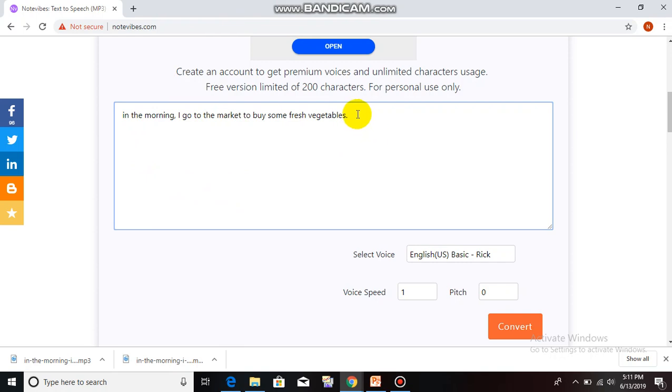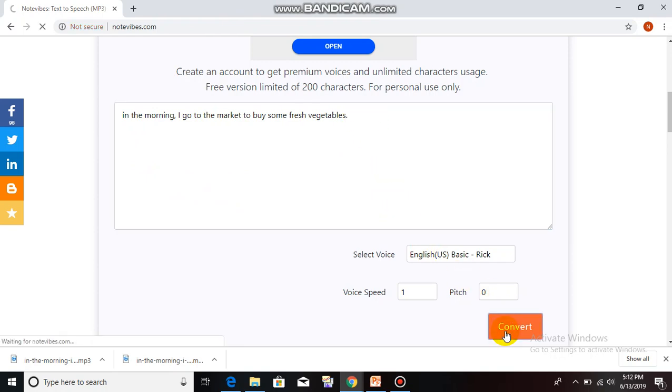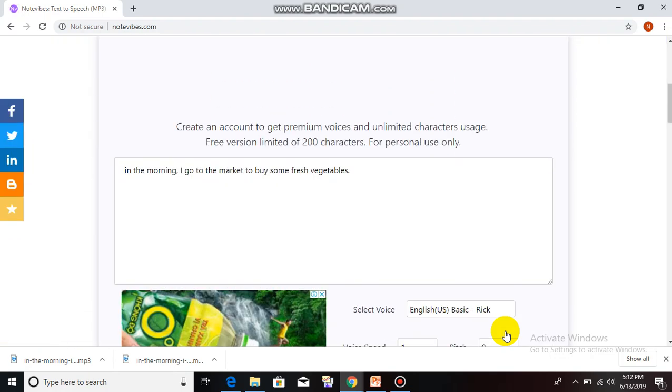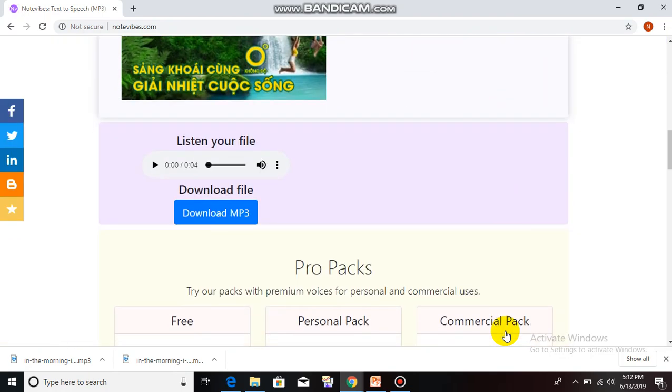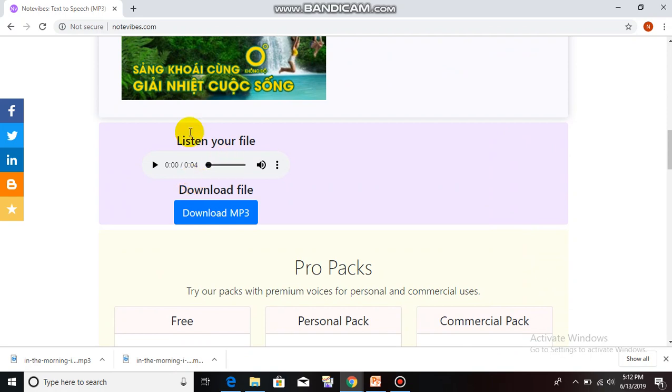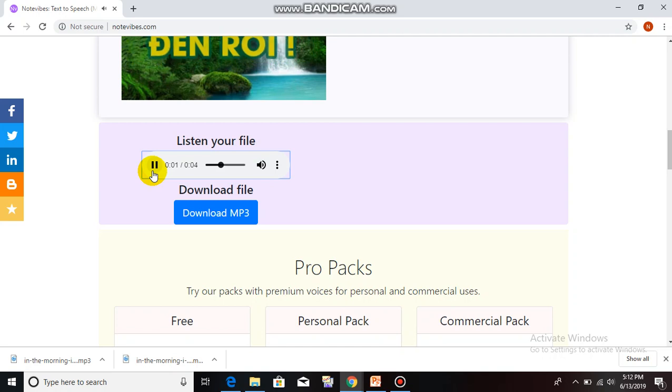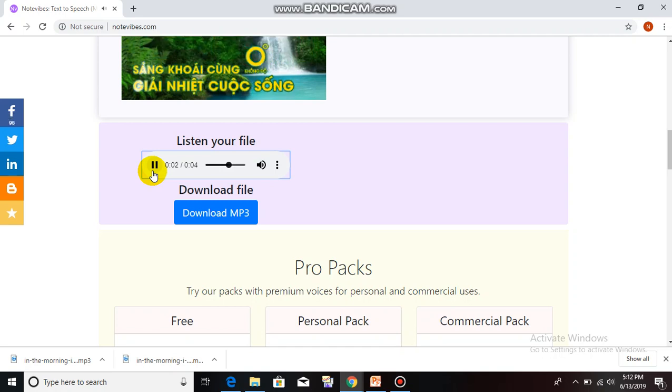My text is finished. When you finish your text, please click on Convert to transfer your text to speech. Here is your file. Listen to your file. In the morning, I go to the market to buy some fresh vegetables.